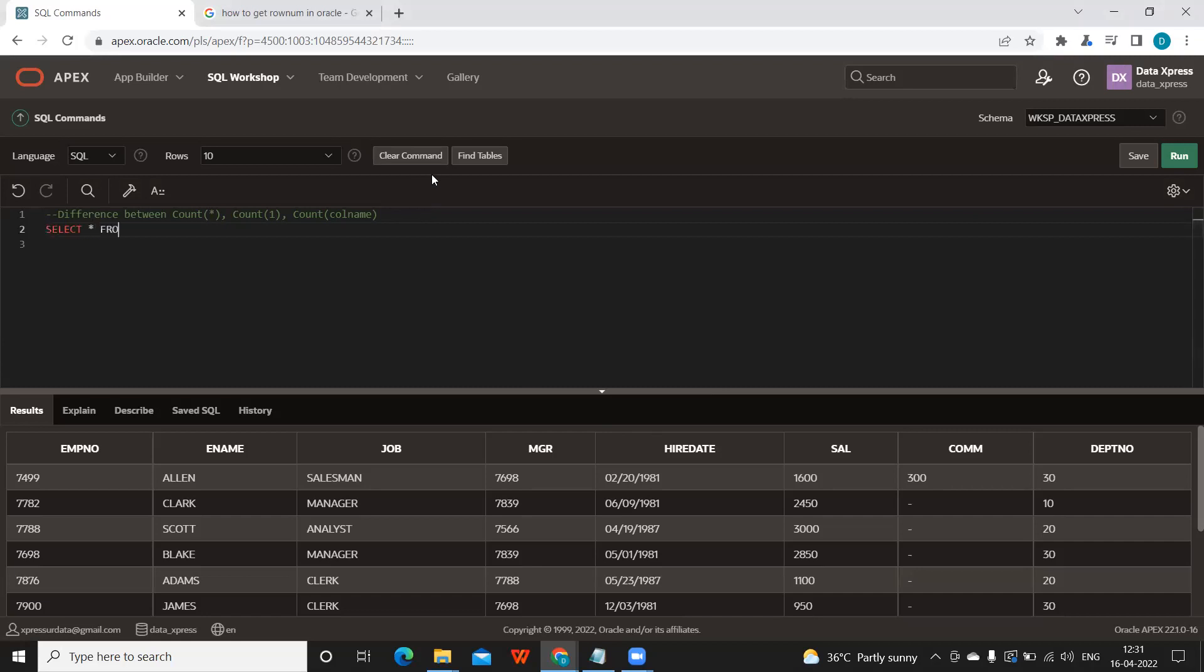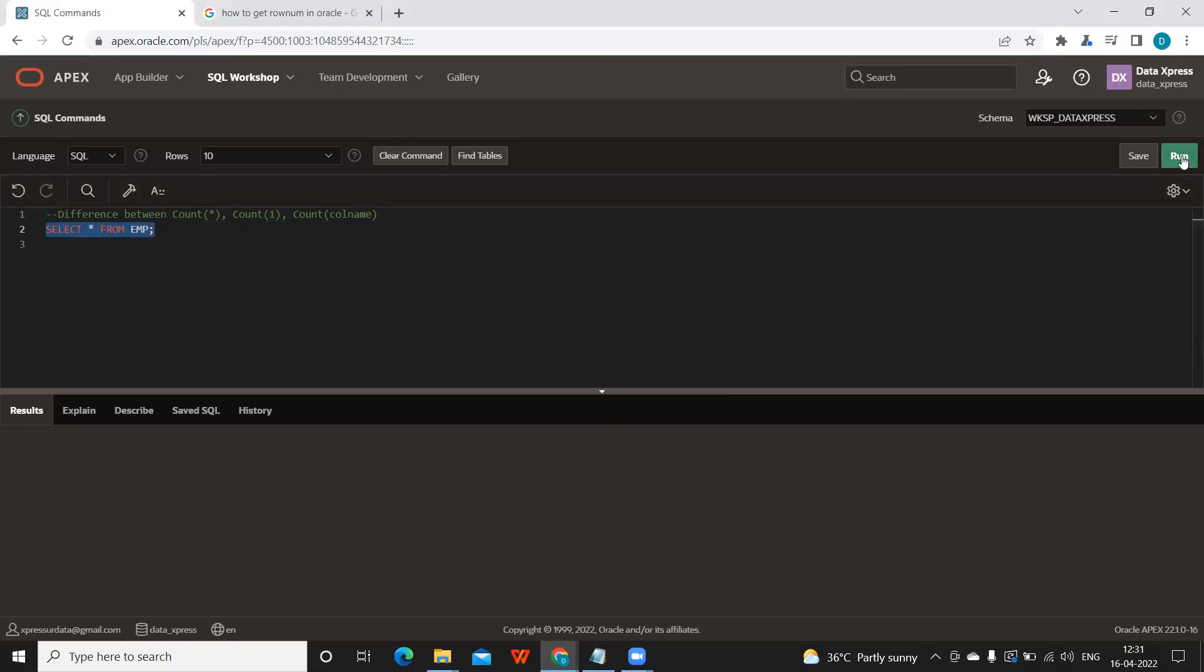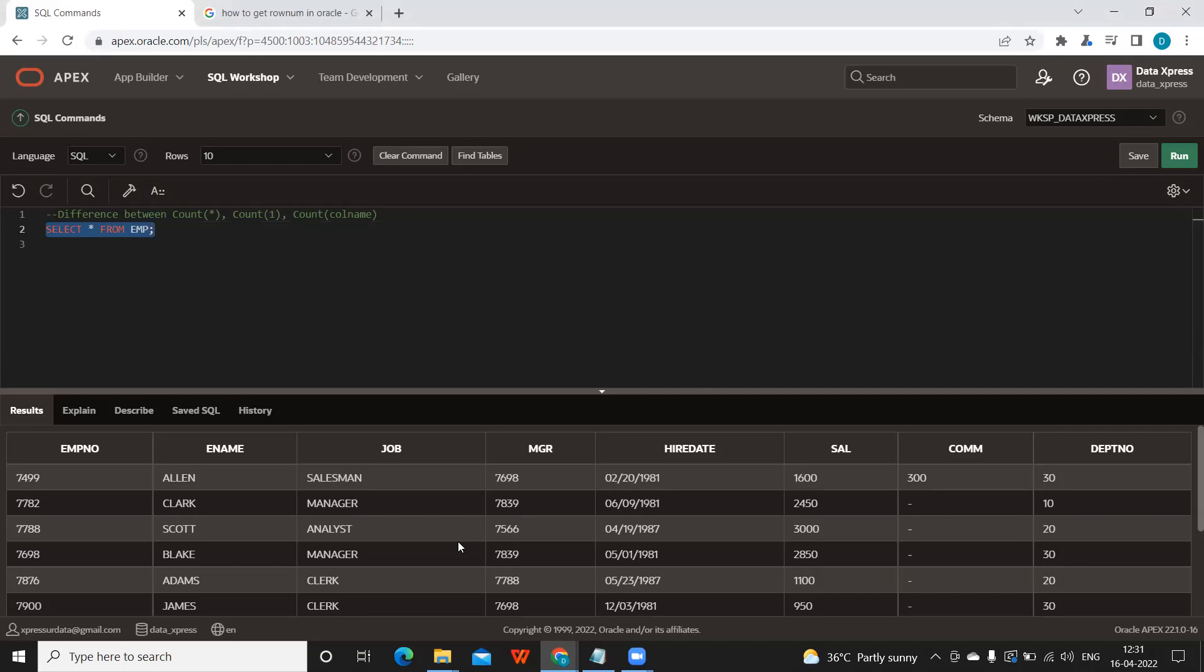I'm just going to run the command to see what we got here. So this is the data we have. Now let us see how many records we got here.